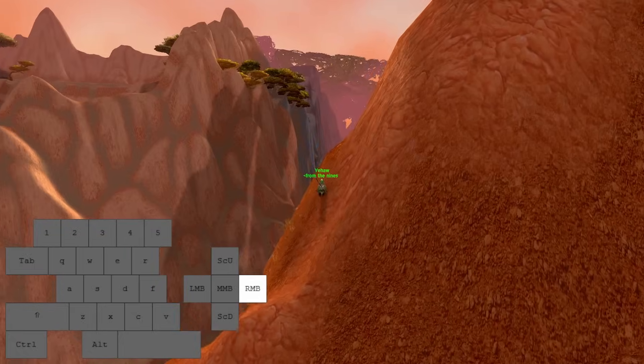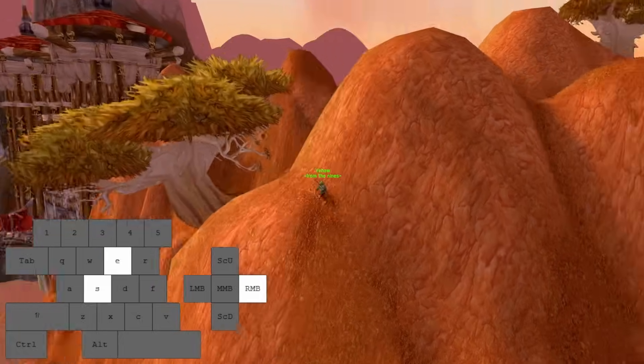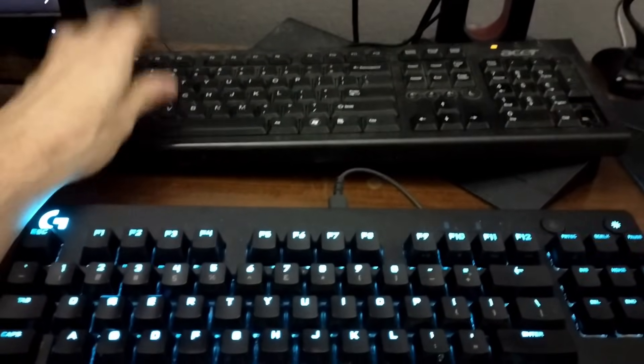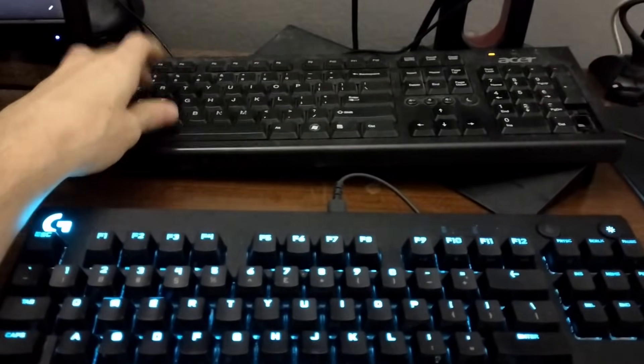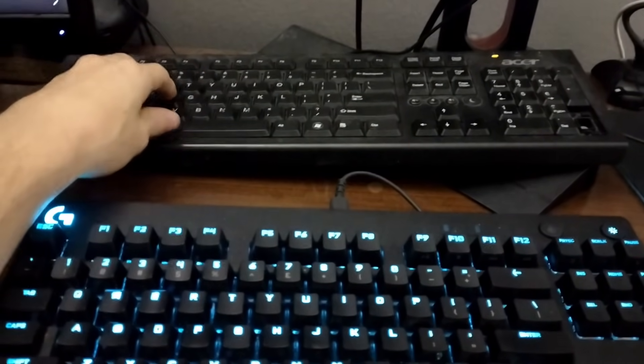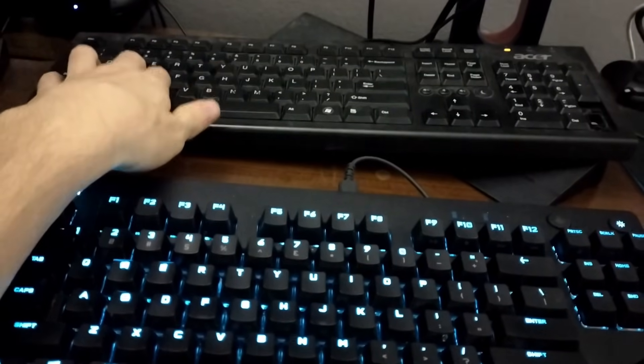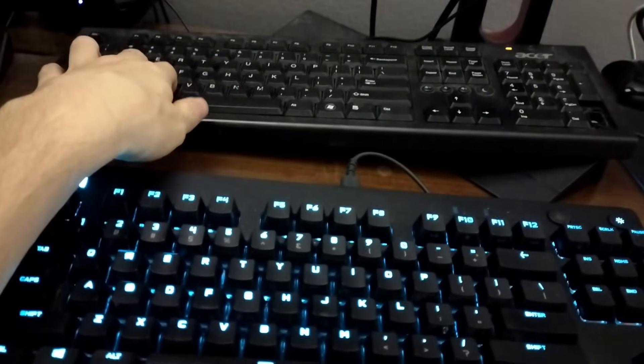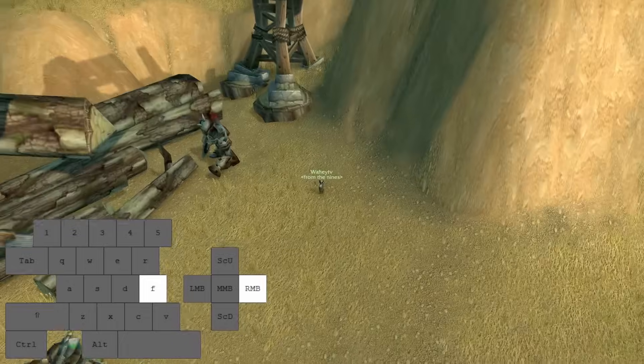There are other ways to improve your wall jump consistency. Slam your fingers down on the keys quickly to reduce physical variance. You can also bind your wall jump keys to two keys in the same row right next to each other. This is what exploration jumpers do, but it can waste valuable keybinds that you may want for PvP.